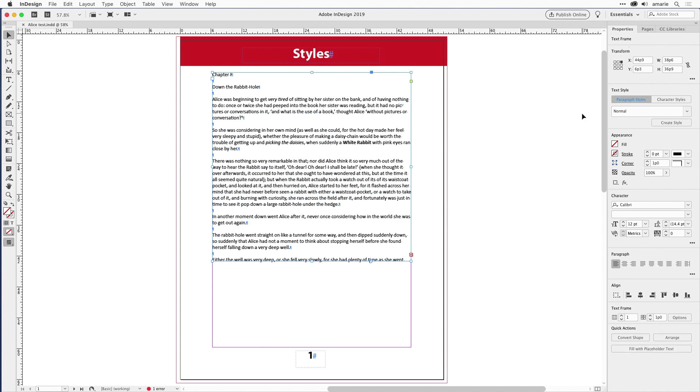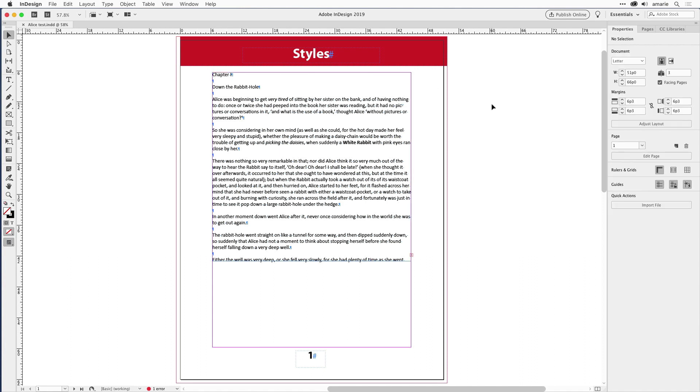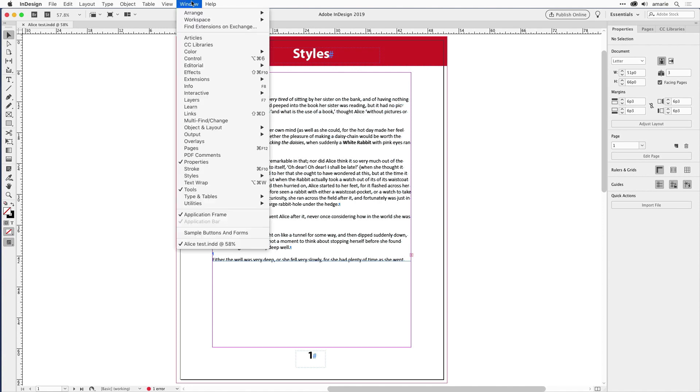Both Photoshop and Illustrator have properties, and like the control panel, it changes based on what you have selected. But the control panel is not gone.